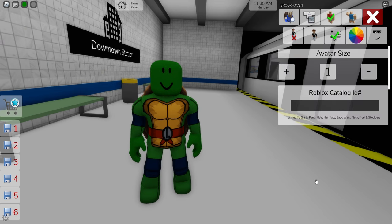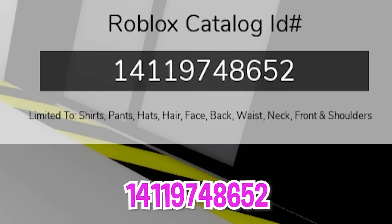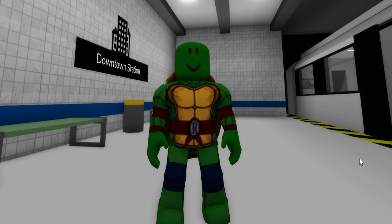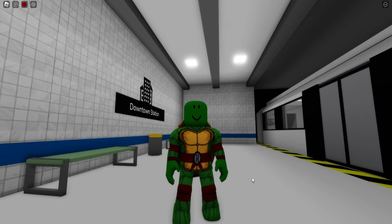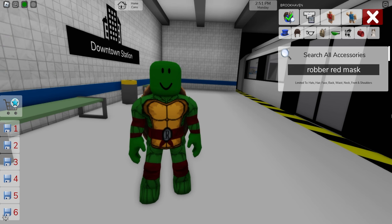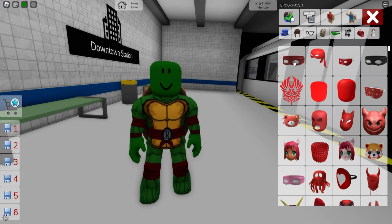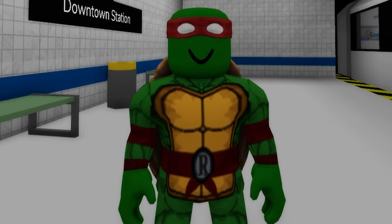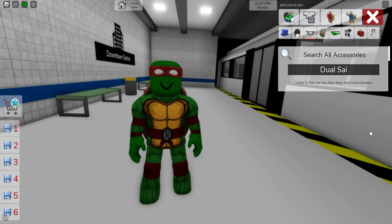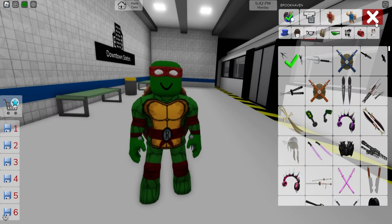Now we need to open the ID box again to introduce code 1411-974-8652 to get this other top part for our Raphael Ninja Turtle, followed by ID code 903-379-7827 to add the matching bottom pants. Next, we need to open the accessory search bar and look for a robber red mask. Let's pick up the first one — it is looking good. Then, let's keep searching for some dual Sai and place them on our character.